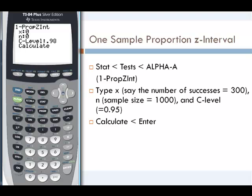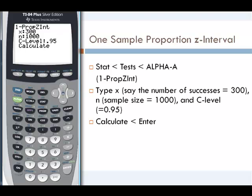We'll press enter. It prompts us for X, and X is the number of successes. So if we have 300 in our sample that have the particular trait we're looking for, we'll enter 300 here. Then N is our total sample size — for our example, we'll say 1,000. Our confidence level — for example, a 95% confidence interval — so that's 0.95.